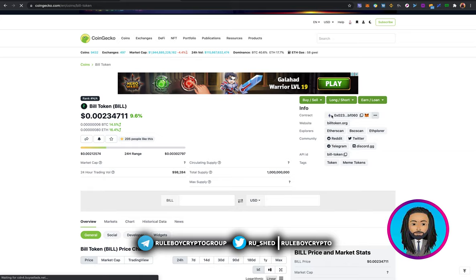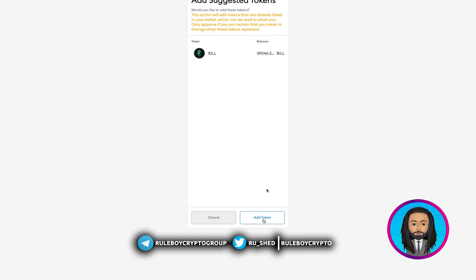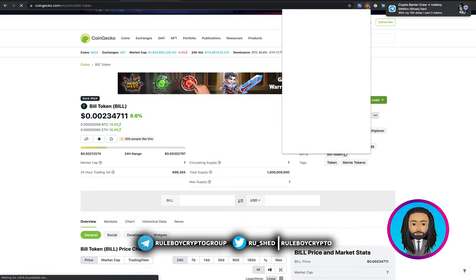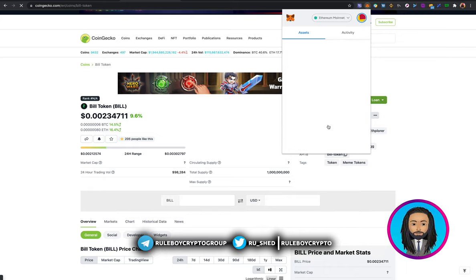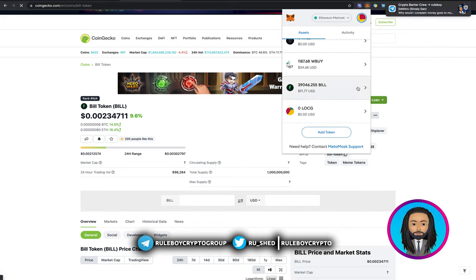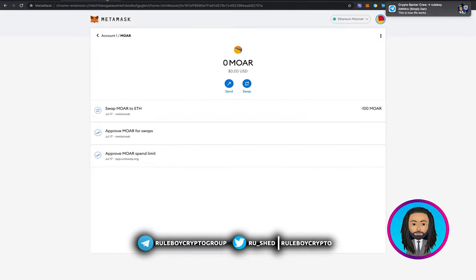Head over to the contract address section and you'll see a MetaMask icon there. When I hover on it, it shows the text 'Add to MetaMask.' Click on it and you're automatically taken to MetaMask to add the token. You can now add the token and be completely sure that what you just added is the exact correct token — not a scam version.